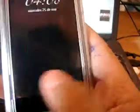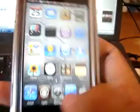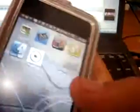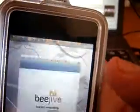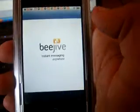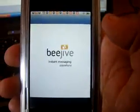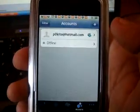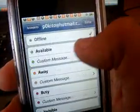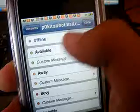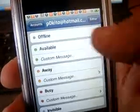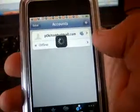And when the respring is done, we're going to prove that the application does work. So open BeejiveIM. Let's wait for it to load. And change your state from offline to available or online, whatever you have. And voila!